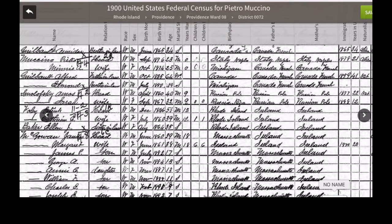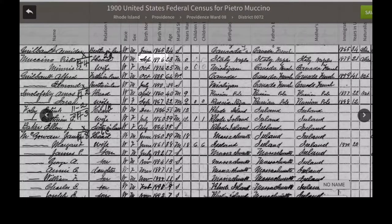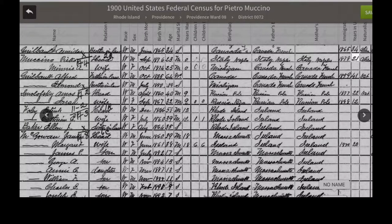Here is an example of the 1900 U.S. Census, probably the most helpful census you can find. Here it gives the birth month and date. Here it says that the person was born in Naples, Italy, as was their father and their mother. This says the year that they came to the United States, how many years they have been here, and whether they have become citizens or if they are still aliens.